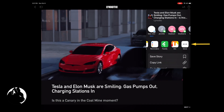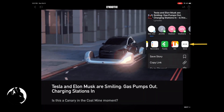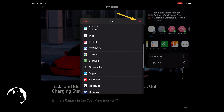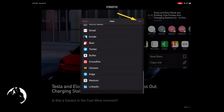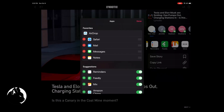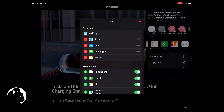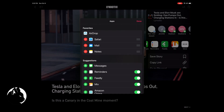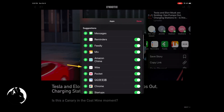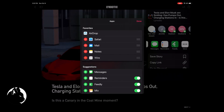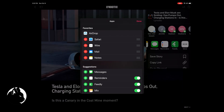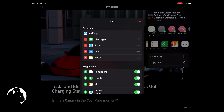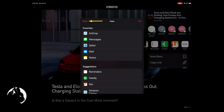To edit, first swipe left until you see the more button. When you click on it, you'll see a menu with an edit button in the upper right hand corner. Once in edit mode, you can remove favorites, add favorites, and choose the order in the menu. Once you have the best apps in your favorites list, you can click done to get out of edit mode.